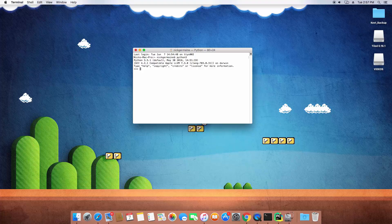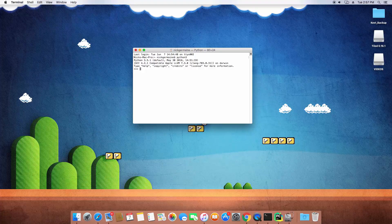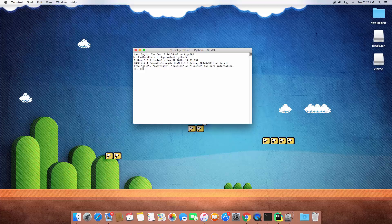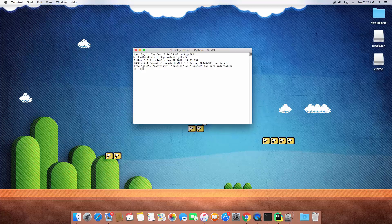Now in the previous video when we created a list we used square brackets and we entered comma separated values in there which became our list. However, in order to create a dictionary we're going to open up and close curly brackets here.